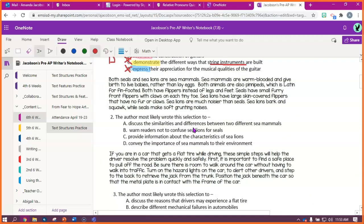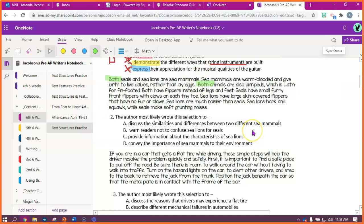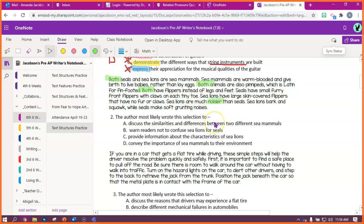Okay, my second passage says, both seals and sea lions are sea mammals. Okay, before I even go anywhere, I'm gonna highlight that keyword. Both is a signal word, and it lets me know that I'm comparing things. So both seals and sea lions are sea mammals. Sea mammals are warm-blooded and give birth to live babies rather than lay eggs. Both animals are also pinnipets, which is Latin for fin-footed. Both have flippers instead of legs and feet. Sea lions have small furry front flippers with claws on each tiny toe. Sea lions have large skin-covered flippers that have no fur or claws. Sea lions are much noisier. I'm gonna highlight noisier because that's a comparing word. Something is noisy, something is noisier. Sea lions are much noisier than seals. Sea lions bark and squawk, while seals make soft grunting noises. While, that's another comparing word.